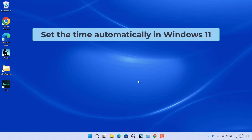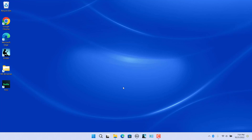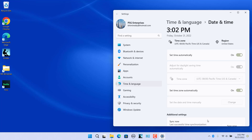To set the time automatically in Windows 11: the current time is 3:01, but the system time is showing 7:01. To allow Windows 11 to set the time automatically, open Date and Time Settings and turn on the Set Time Automatically toggle switch. The system will configure the time automatically and show the correct time.